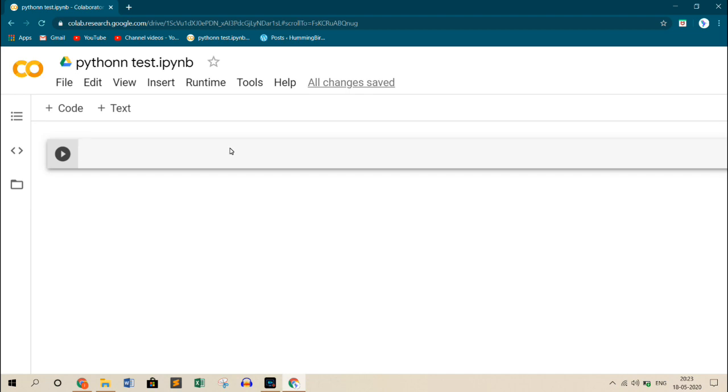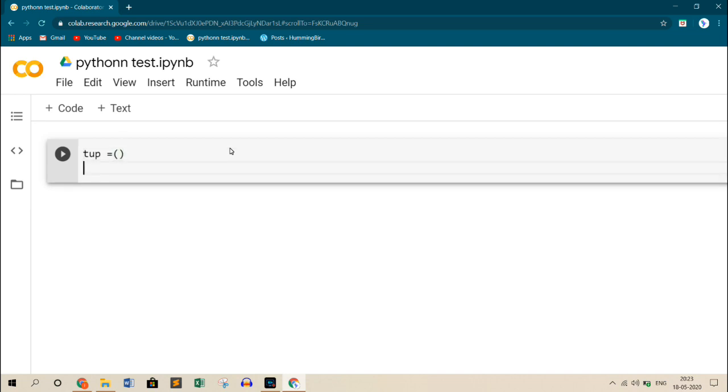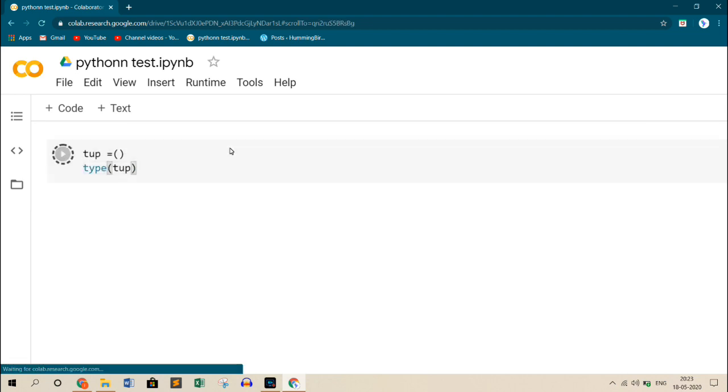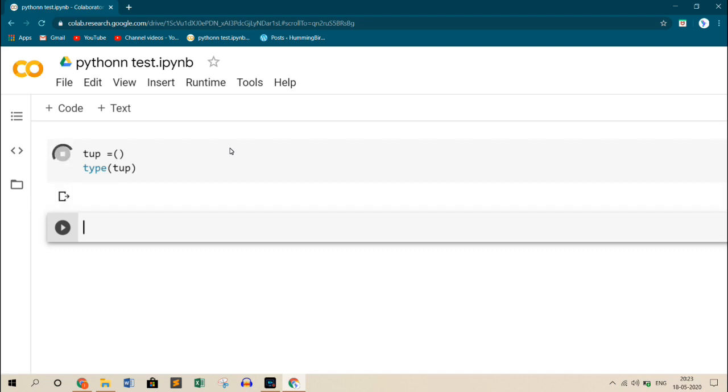Let's create a tuple first. Remember, tuples are created using parenthesis, whereas lists are created using square brackets. So let me create an empty tuple first and see what is the type of it. So I create tuple and then make it an empty tuple, and also see what is the type. So it's tuple.